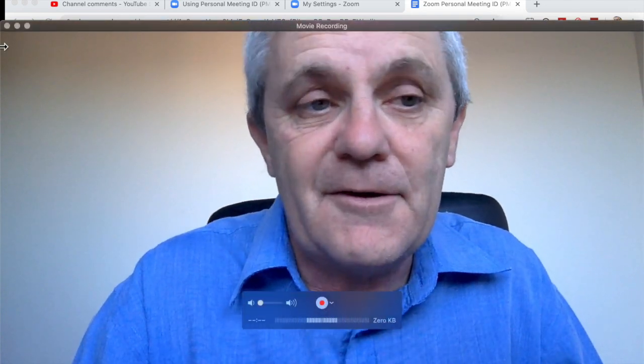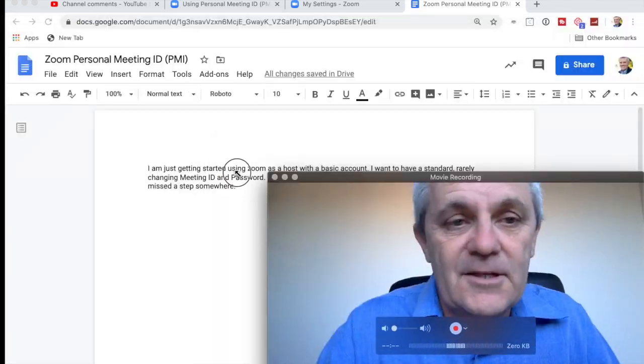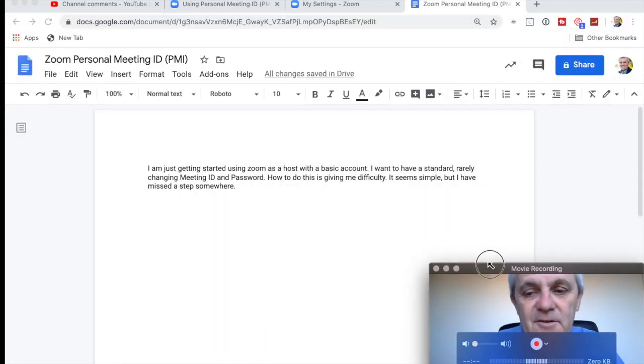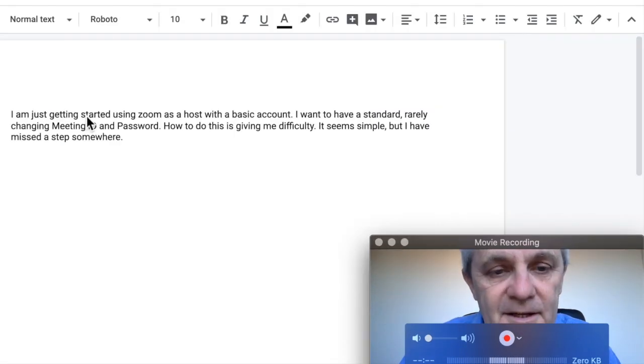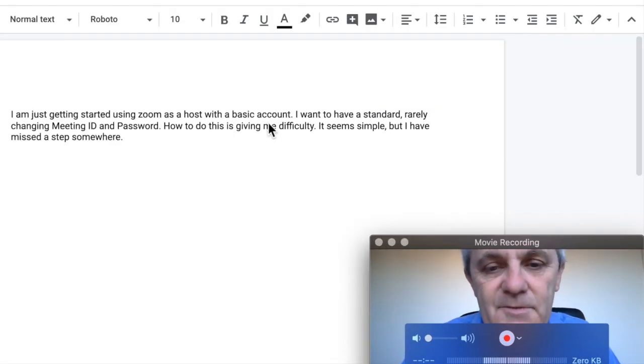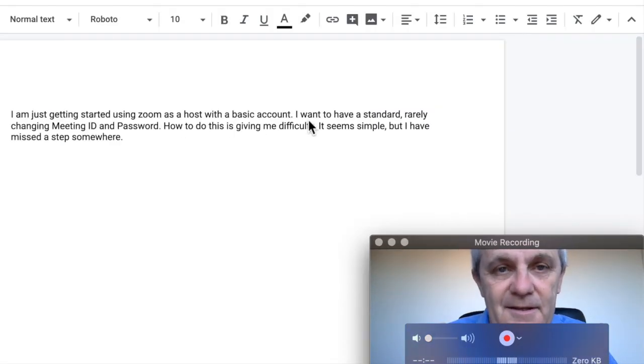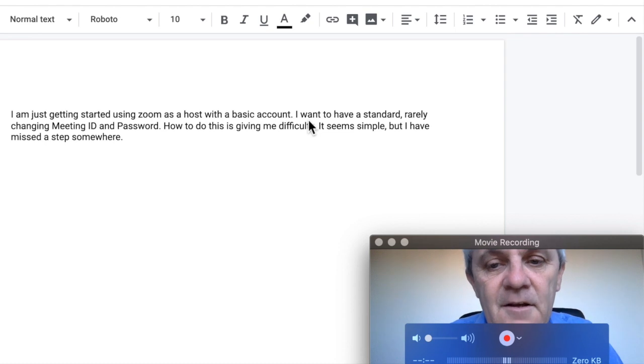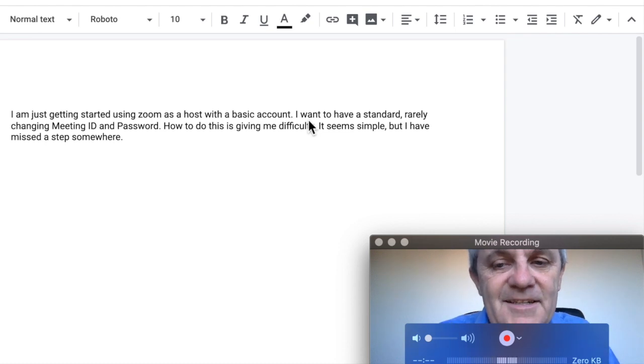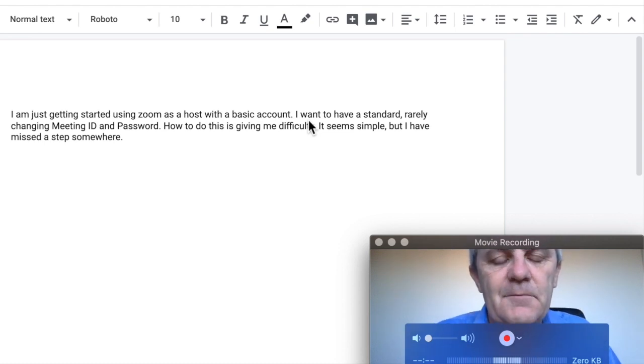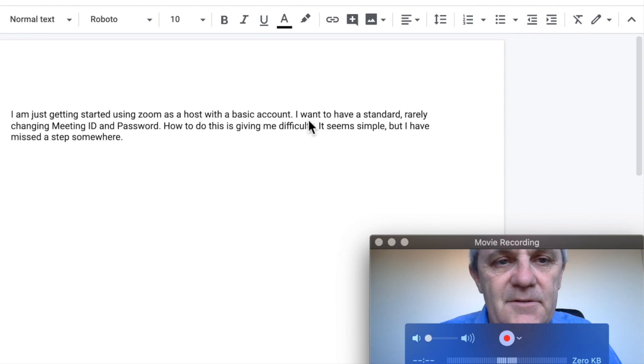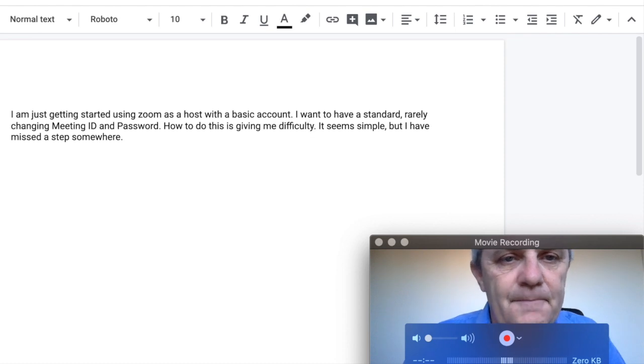How do you get the same Zoom personal meeting ID every time? Well, maybe not every time, but very often anyway. It's a great question that I got on my YouTube channel. I'm just starting using Zoom as a host with a basic account. Great. And I want to have a standard, rarely changing meeting ID and password. So how do we do that?